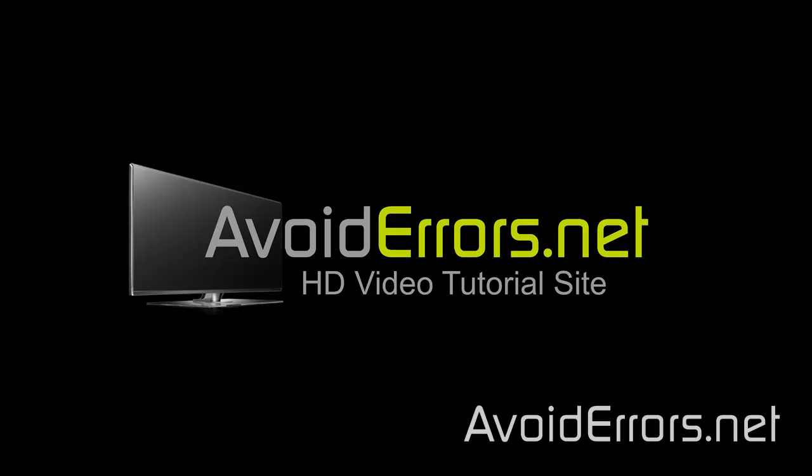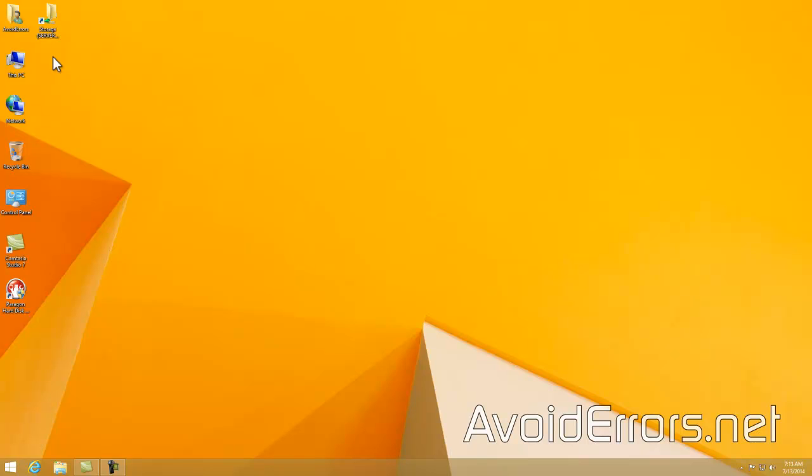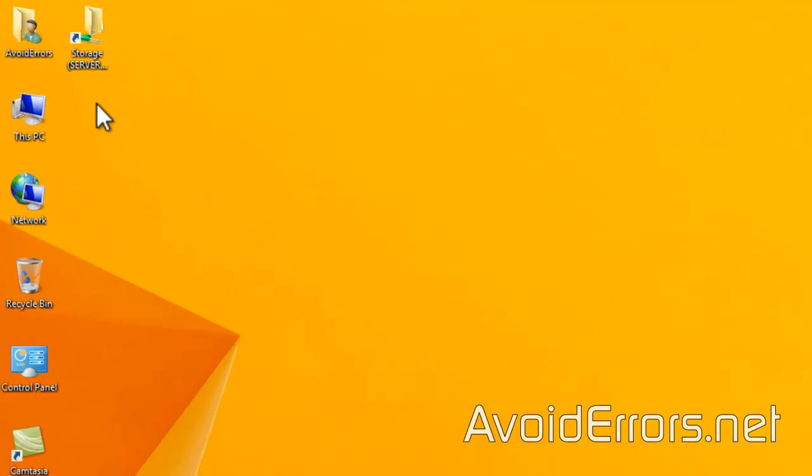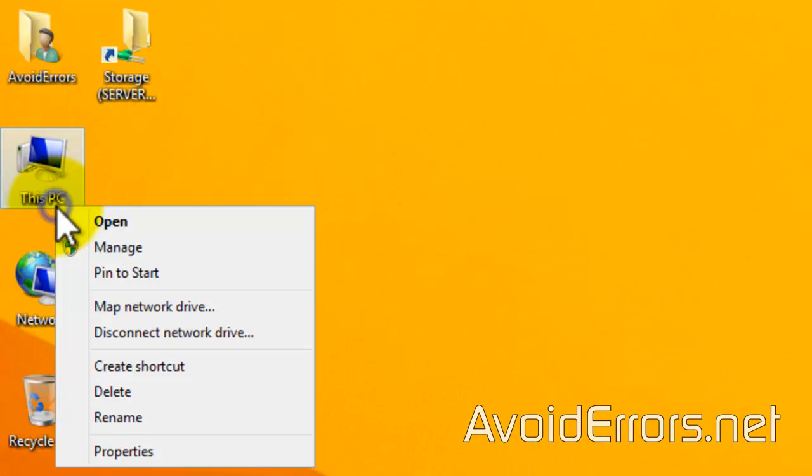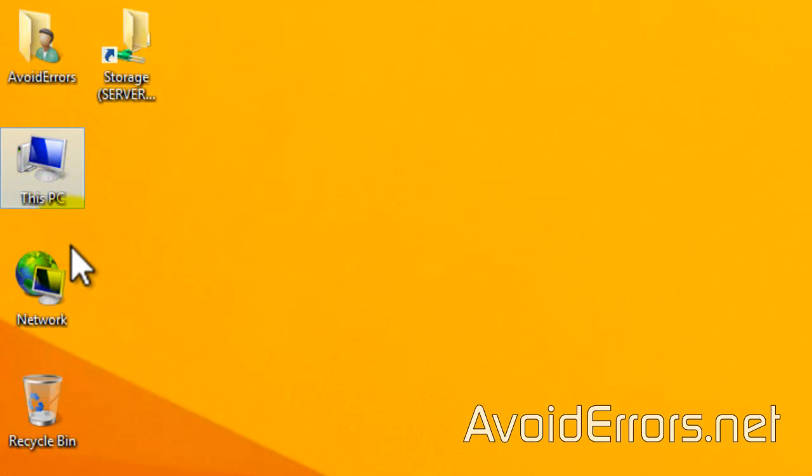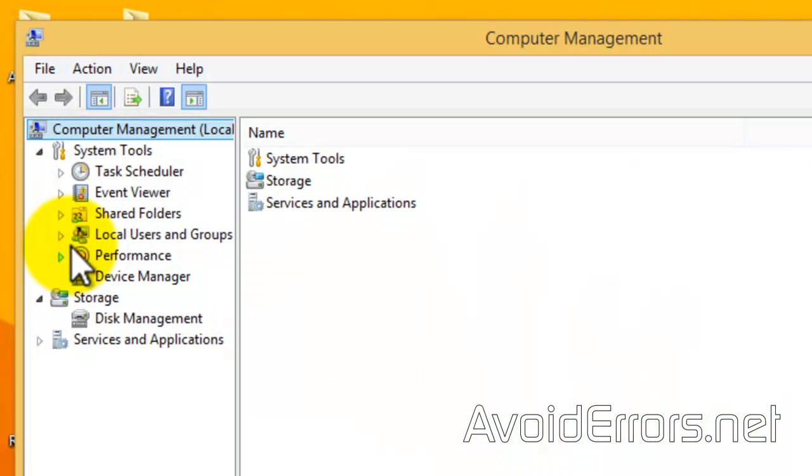Now, before I start, I need to make sure that my SSD drive is properly installed, so I'll go to Disk Management by right-clicking Disk PC, Manage, Disk Management.